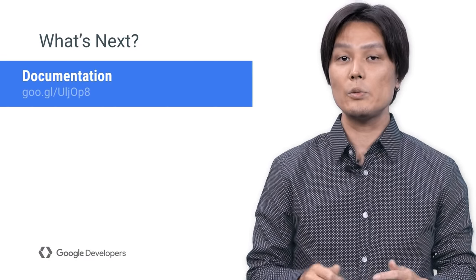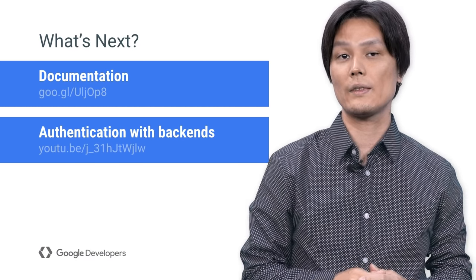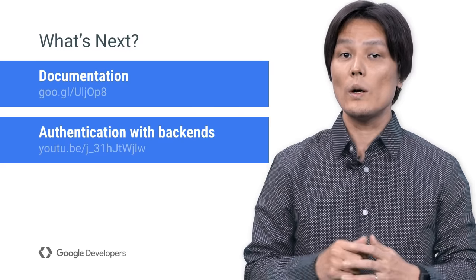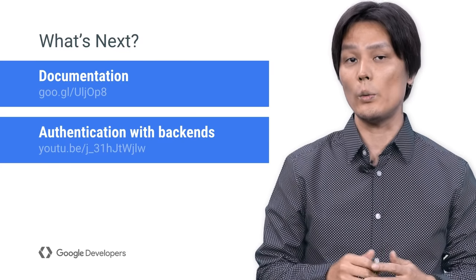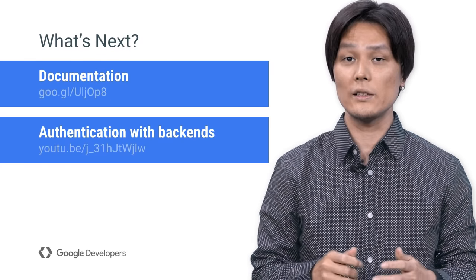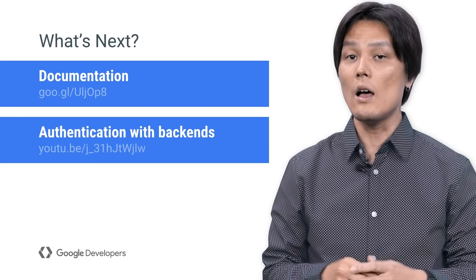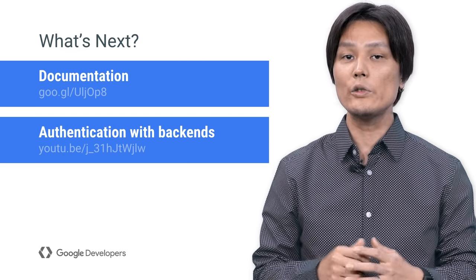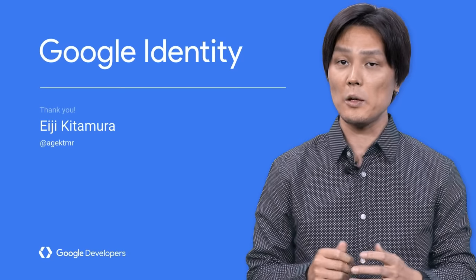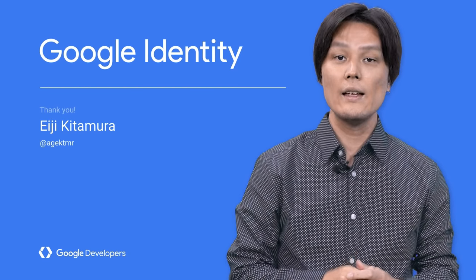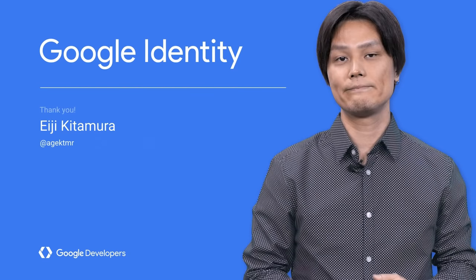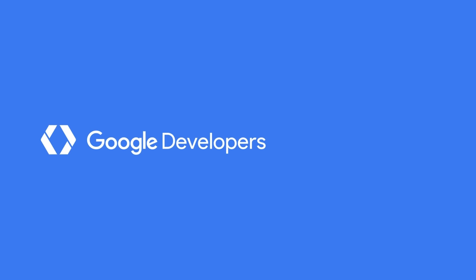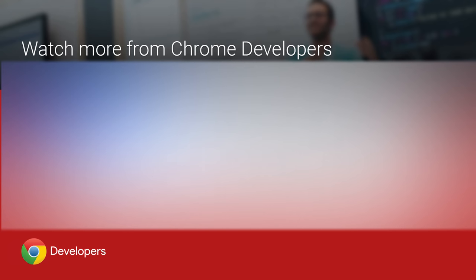OK, this was the basis of authentication using Google Sign In. But what do you do if there is a server involved? Or how would you access the Google APIs on behalf of the user? I will talk about these workflows in the following videos in this series. Thank you for stopping by and stay tuned. See you then!